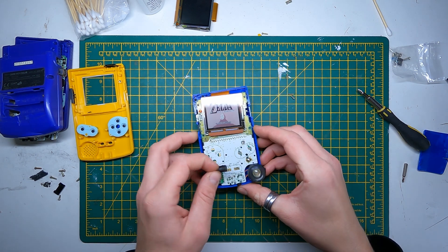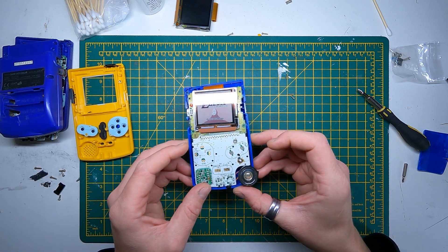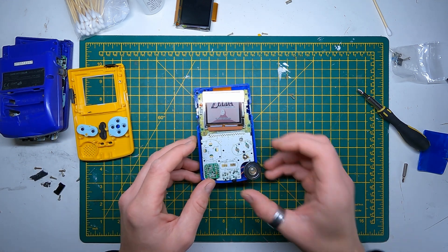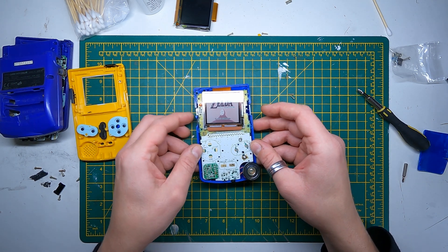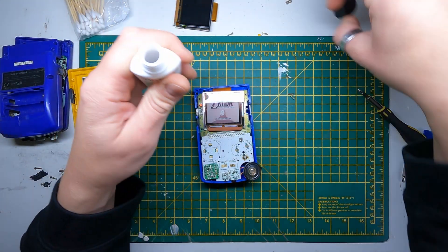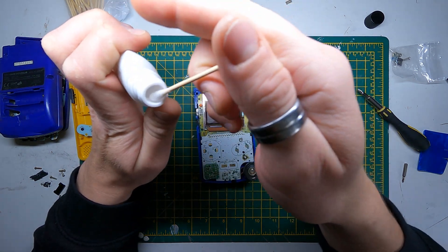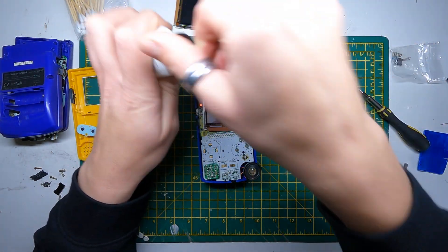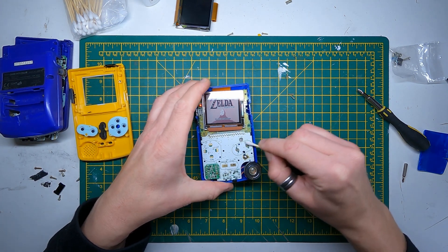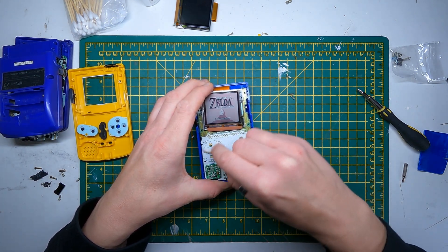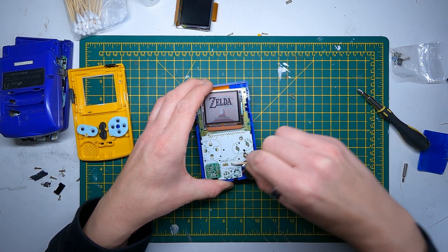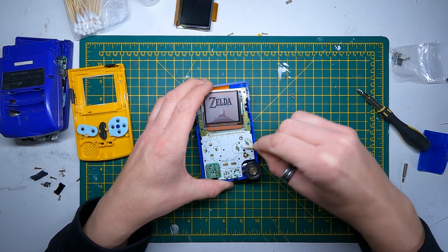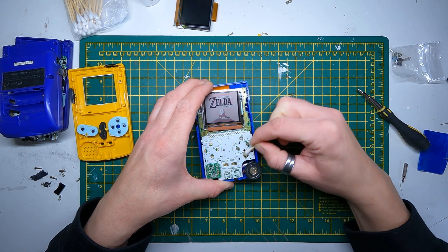I can see a bit of corrosion on these, well a bit of gunk on these contacts, so I'm just going to clean those as well. So it's the same again, just get isopropyl and a cotton bud. And it's always best to do this when you've got any console or pad open anyway, just clean the contacts.